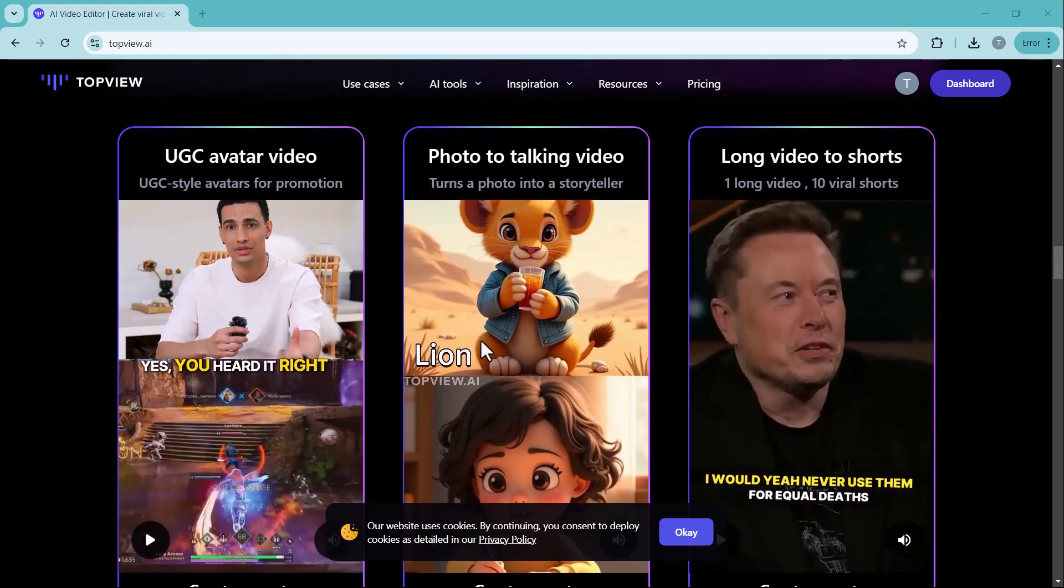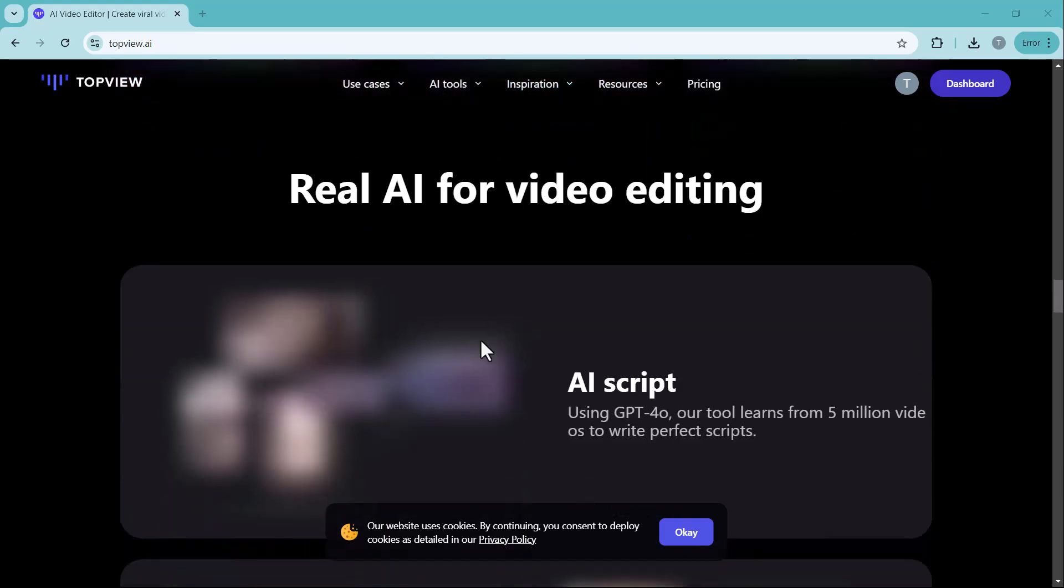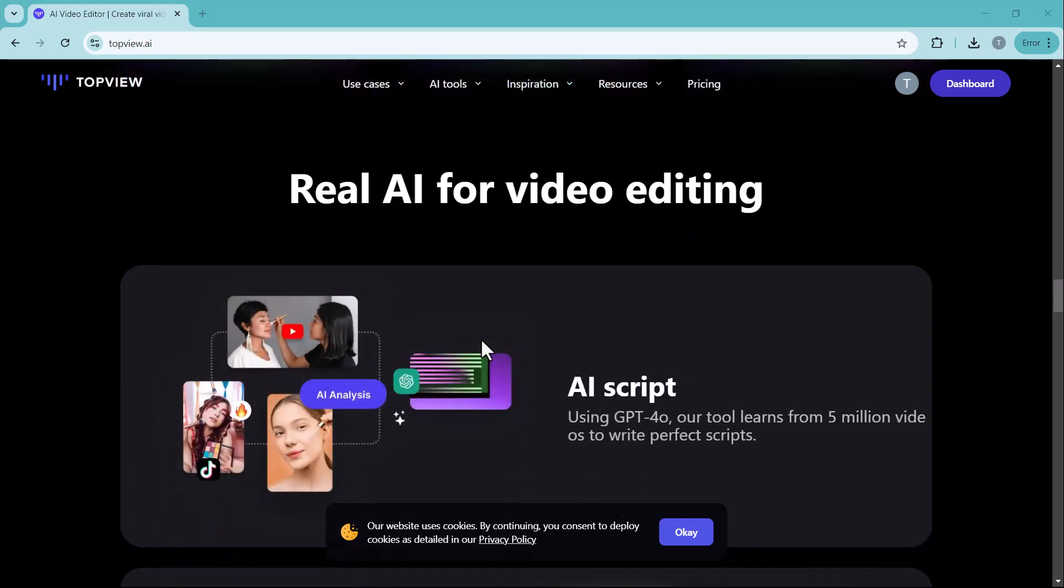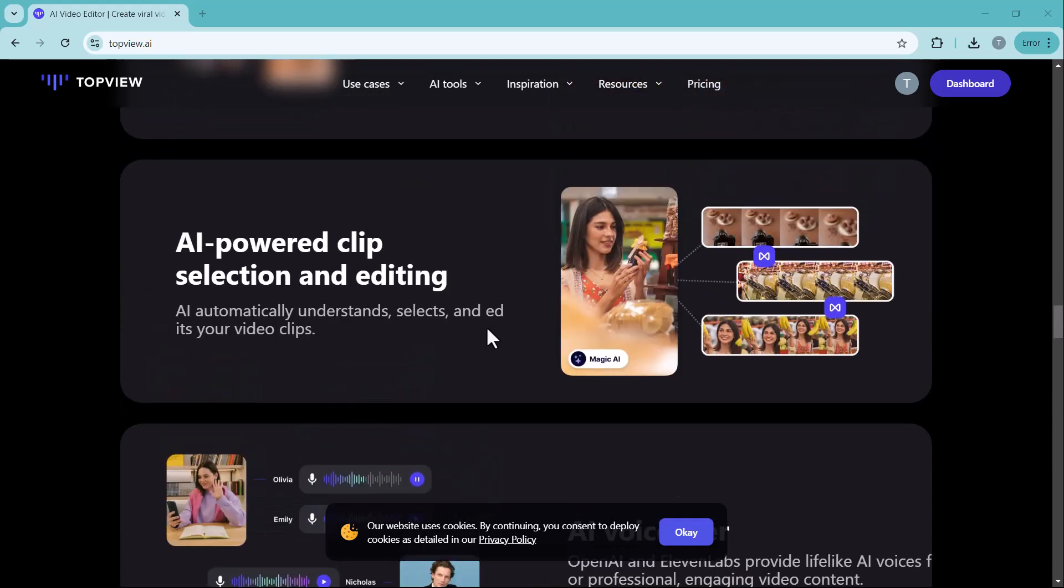In this video, we'll explore how Topview works, its top features, and how it can help boost your business like never before. So make sure to watch the video till the end.